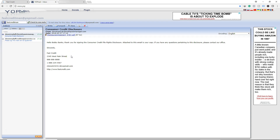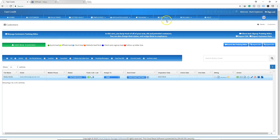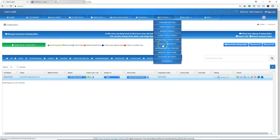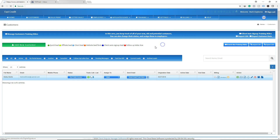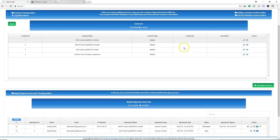We just automated this entire process, so now the consumer has a copy of the disclosure and they can download and save it for their records. Let's go back to the software, go to Settings, and then to Digital Contracts — I'll show you exactly where you can view this disclosure.